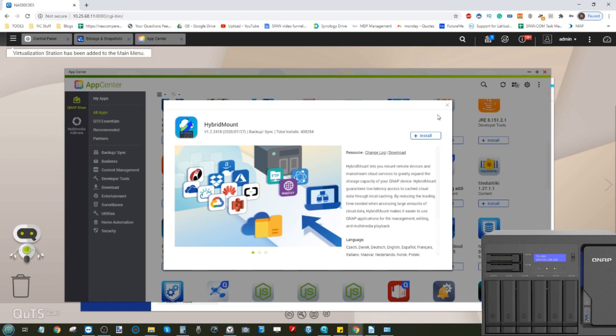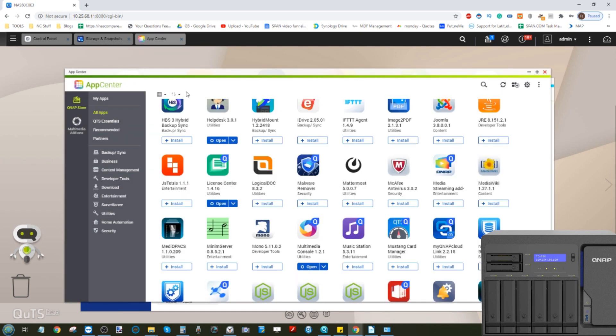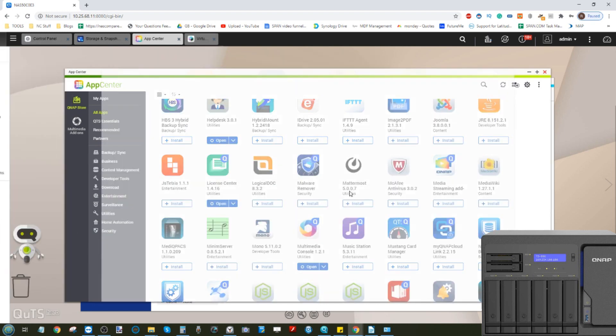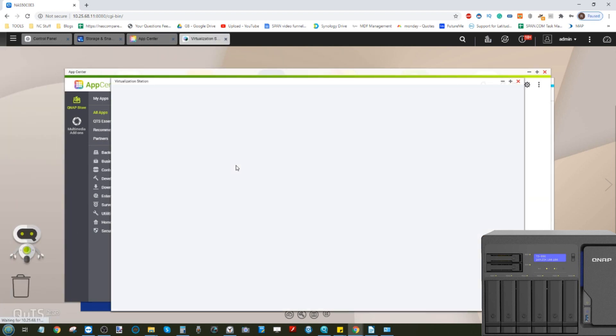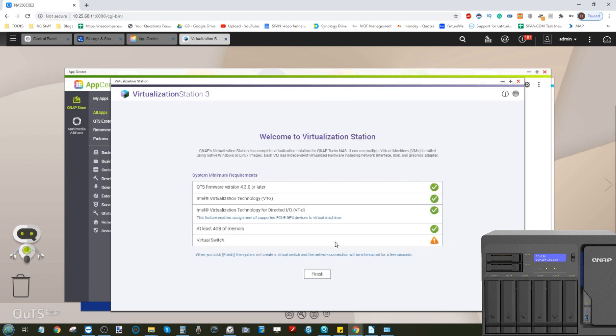As you can see, Virtualization Station is downloaded. What I'm going to do now is just quickly run that tool so it can set up our virtual network switch for us. If we open it up here, it will ask us to double-check that we've got all the settings in place. Of course, we haven't set up our virtual switch, so if we click Finish, it will go ahead and start creating it.